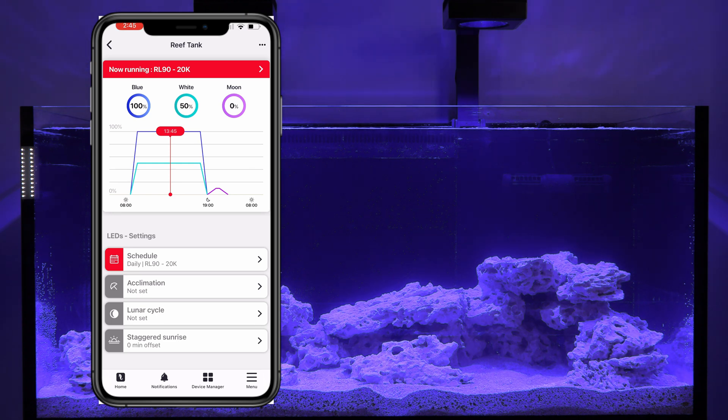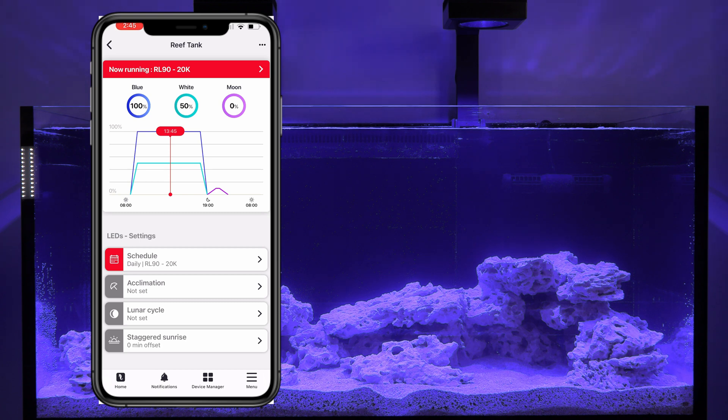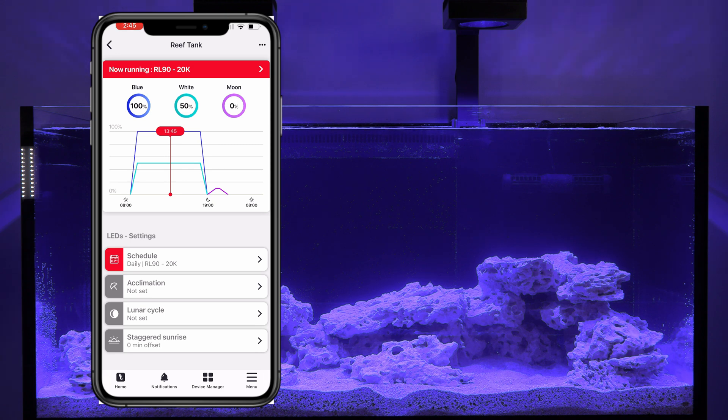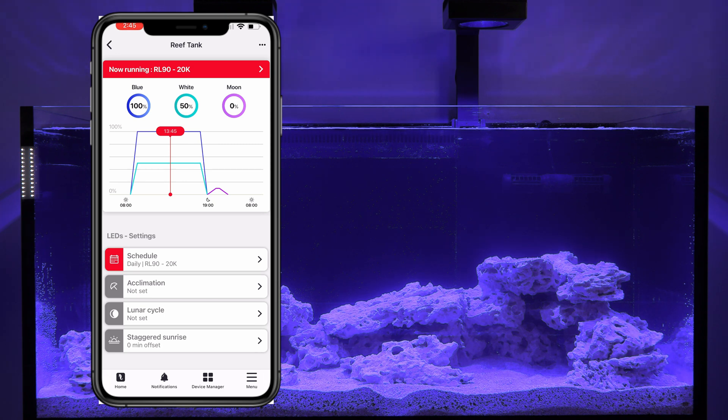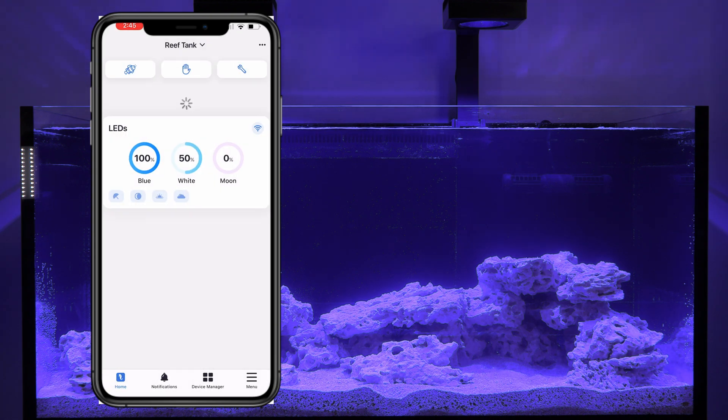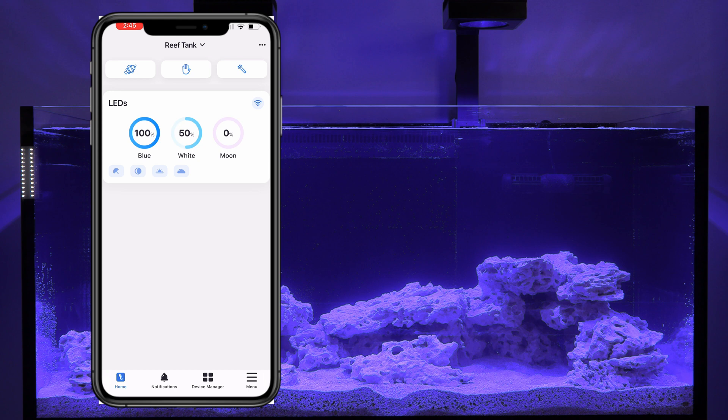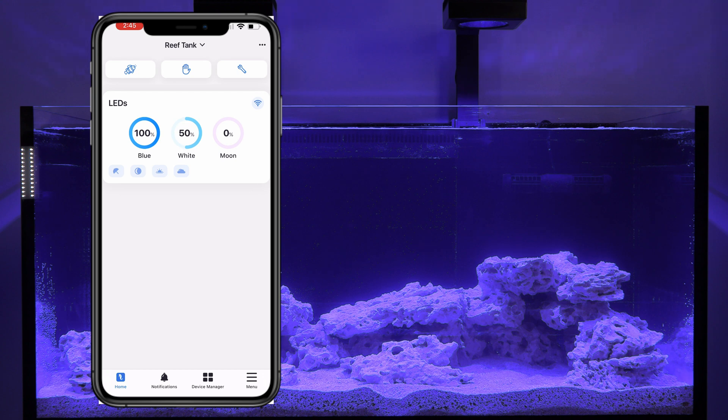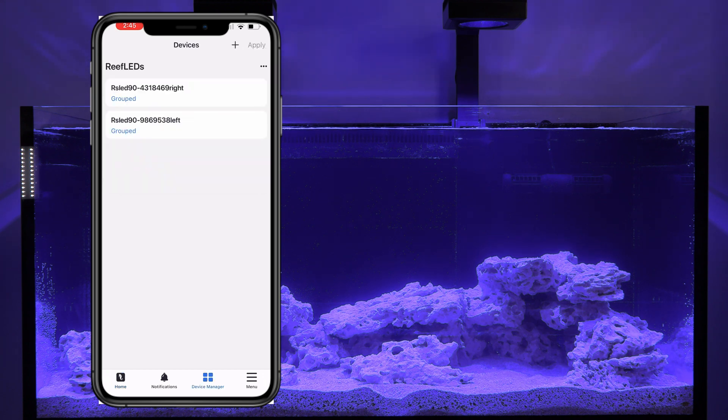All right. Now, if you want to adjust things manually, you can come in and adjust each of these settings for the blue and the white and the moonlight. You can even set up a lunar cycle, an acclimation setup, all sorts of different options that you have under the lights. So let's go back. So this is our home, this button down here in the bottom left, but we need to add some more devices. So let's go ahead and click device manager.